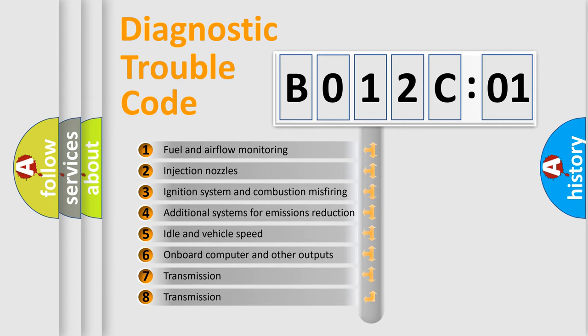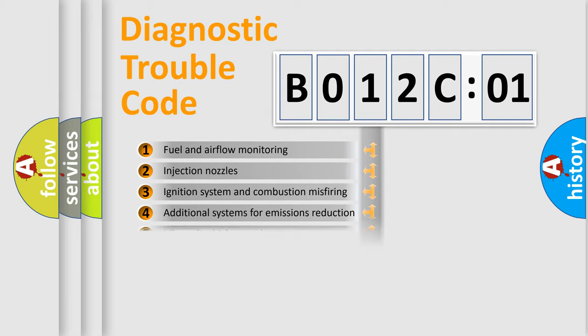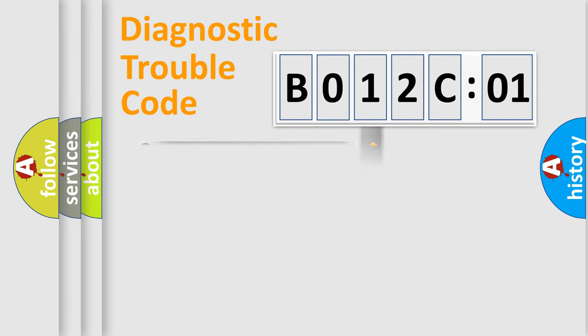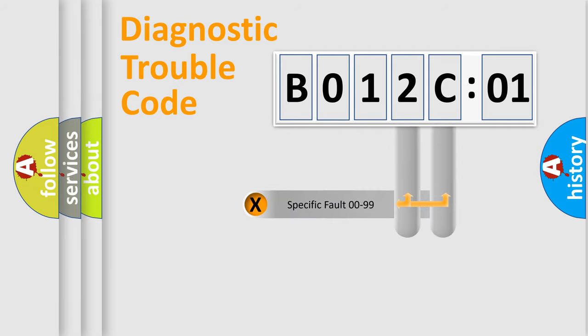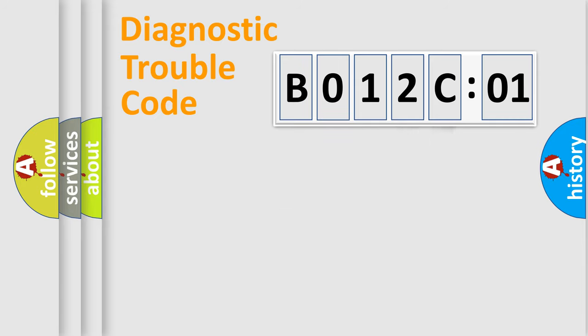The third character specifies a subset of errors. The distribution shown is valid only for the standardized DTC code. Only the last two characters define the specific fault of the group.